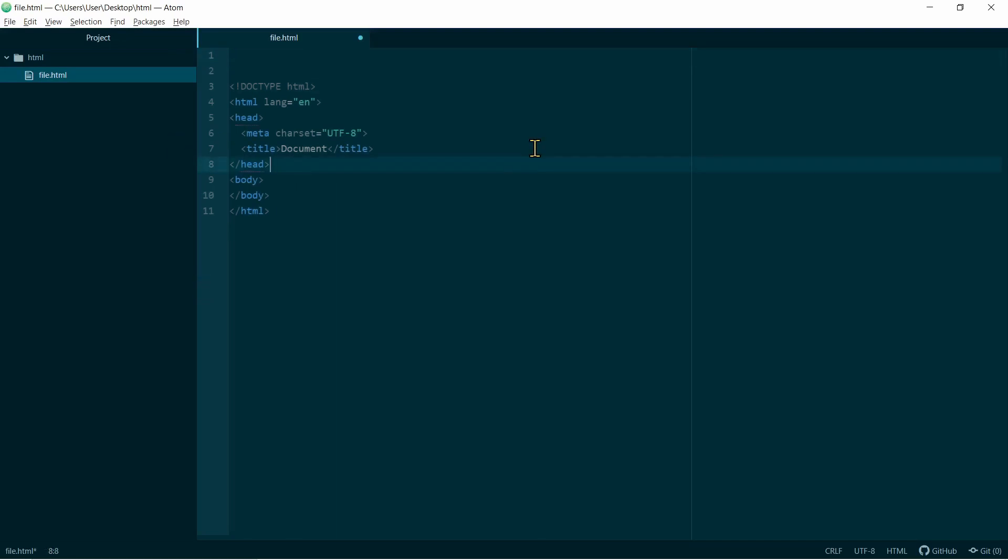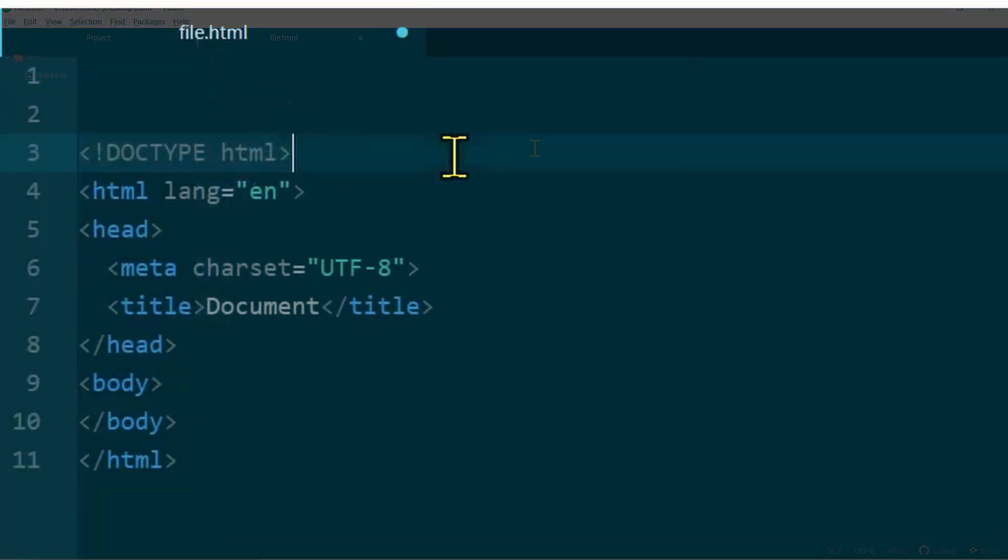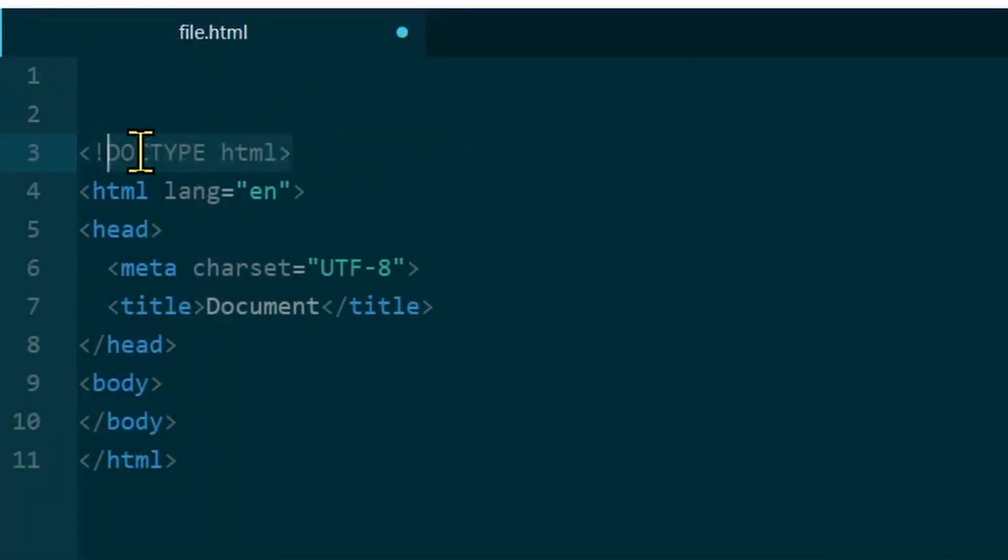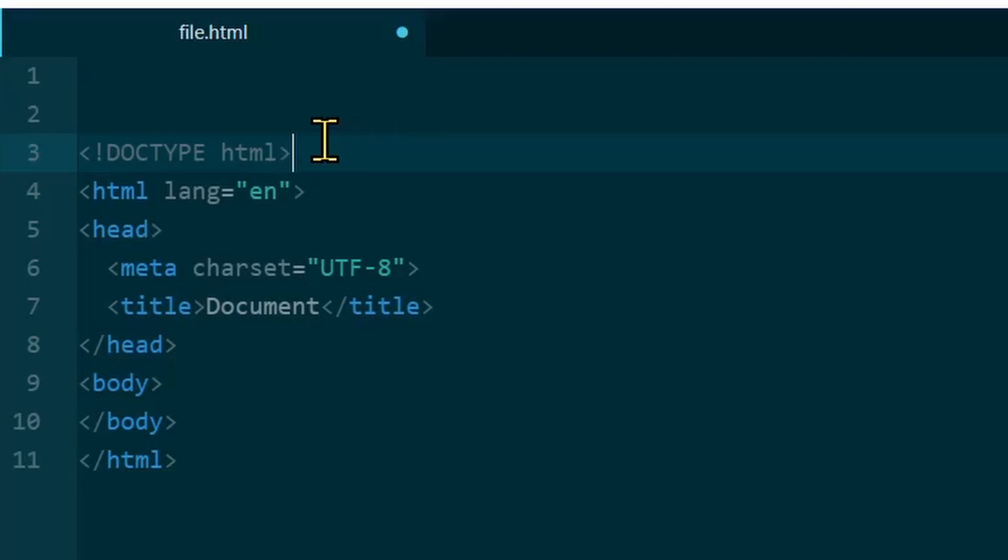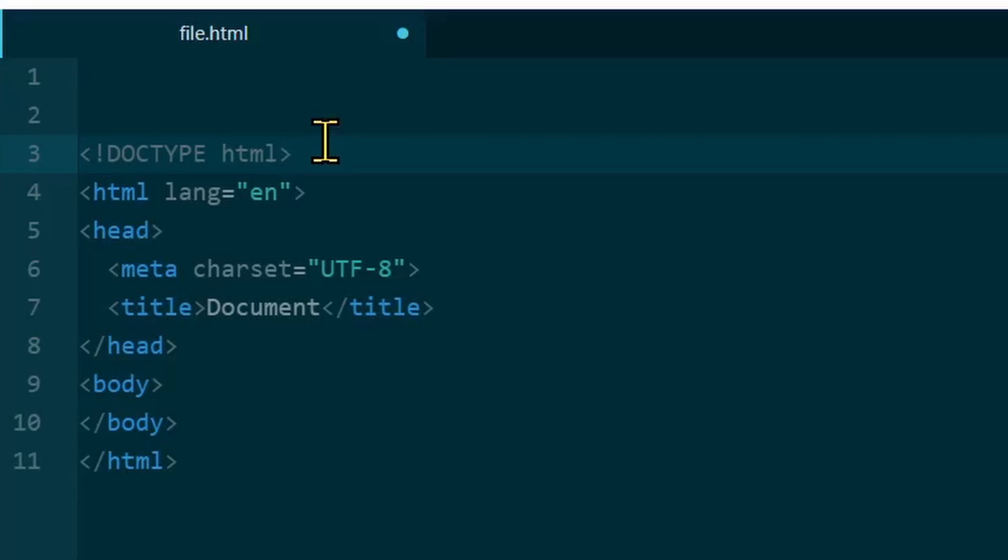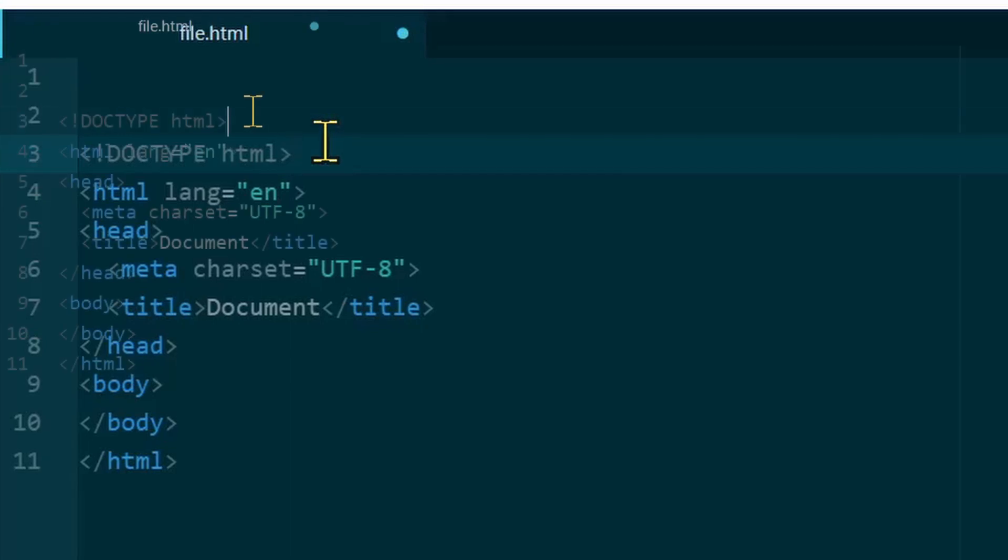What you're seeing in front of you right now is the basic structure of an HTML document. This structure should exist in each HTML document you are building. What we have in line 3 is the Doctype declaration. And this is actually very important, because you need to tell the browser that this document that you're writing is an HTML document. So, the Doctype HTML or Document Type HTML, tells the browser that it's an HTML5 document.